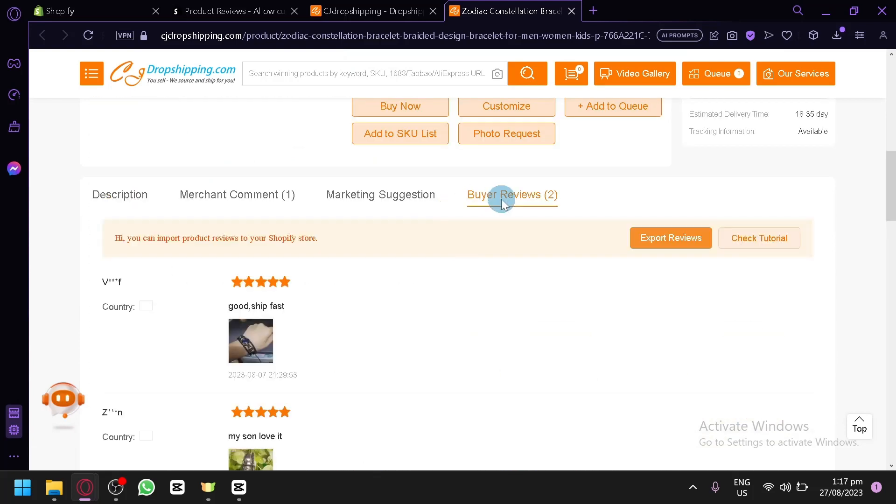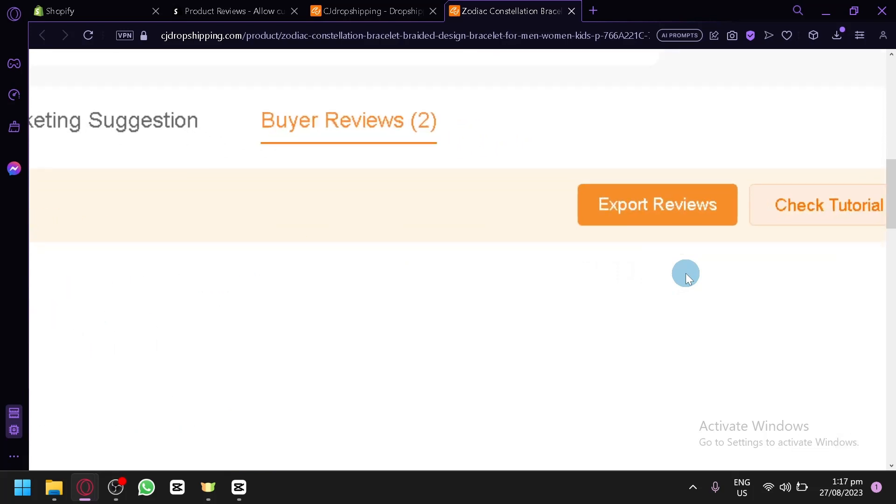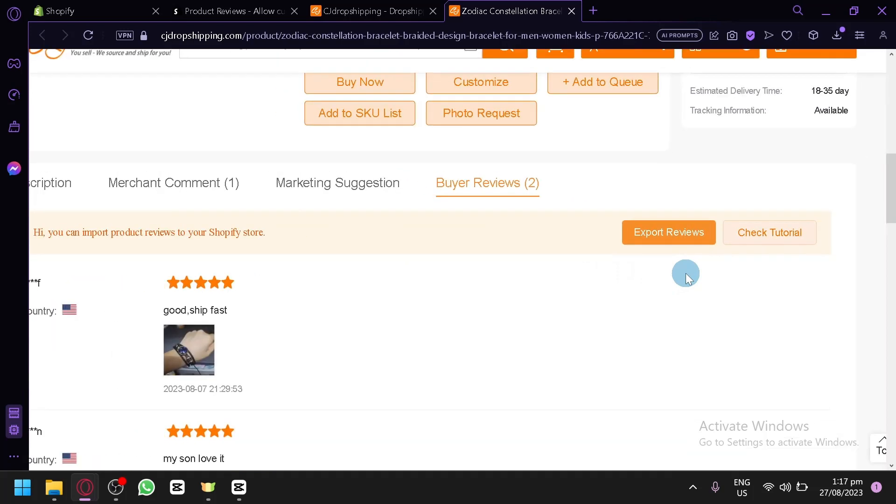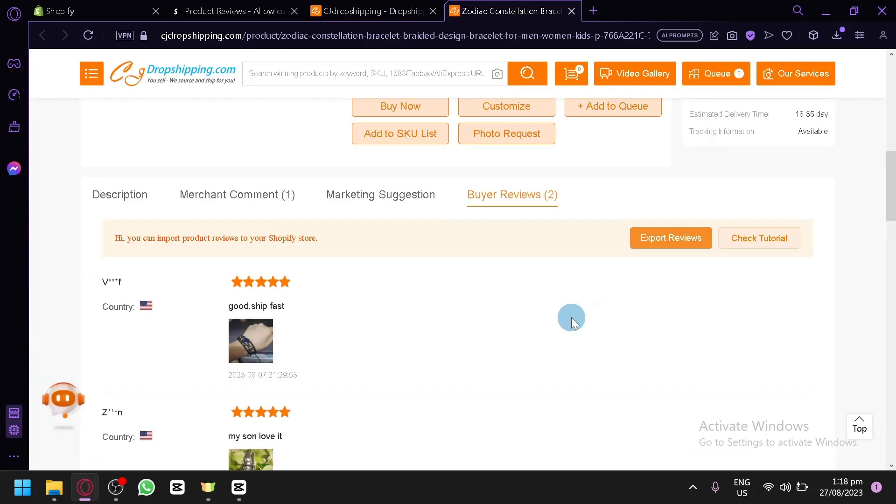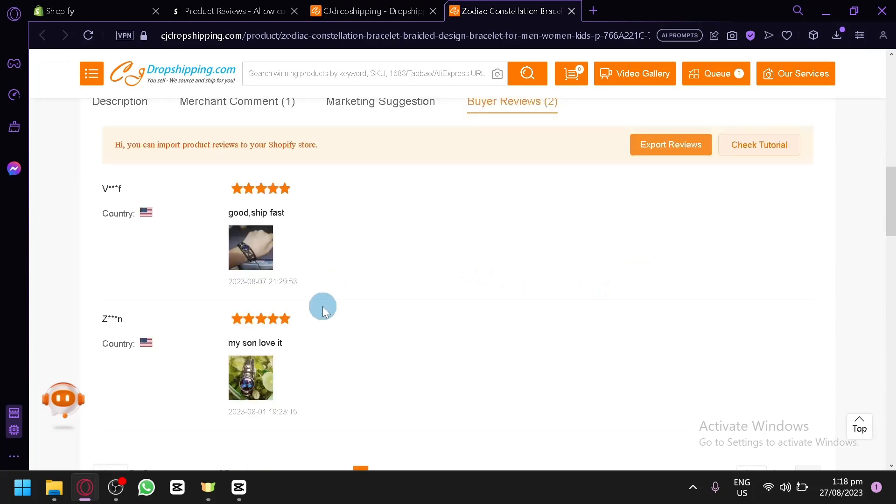When you click this, as you can see, there's the option to export reviews. Simply click this and you will be able to download a CSV of the reviews.